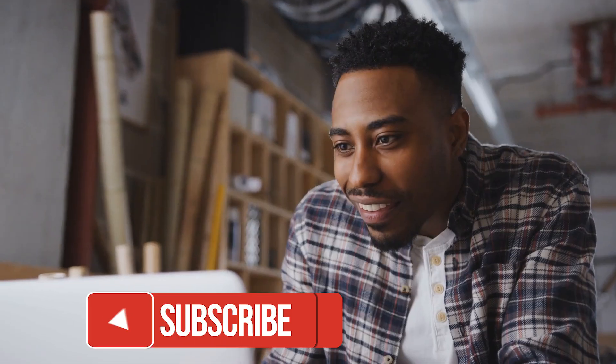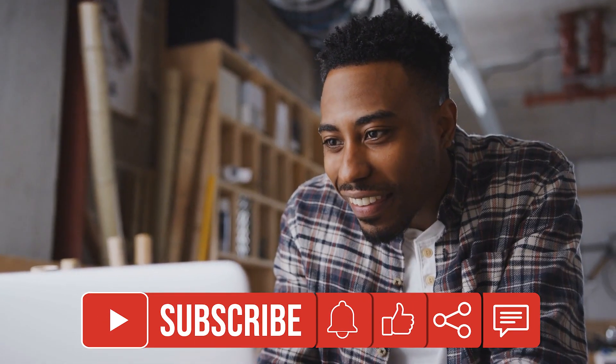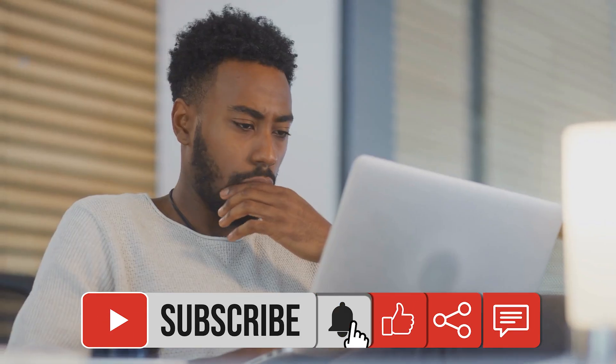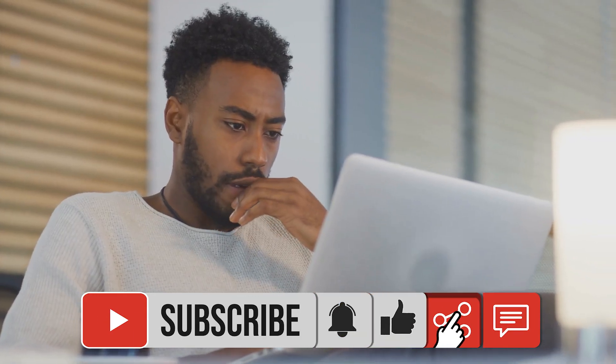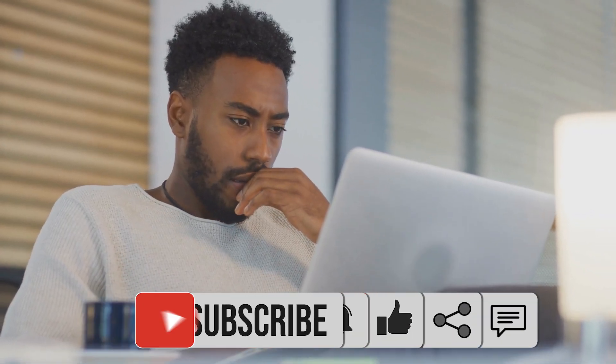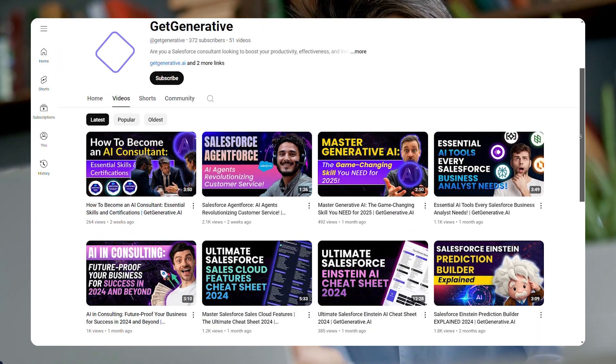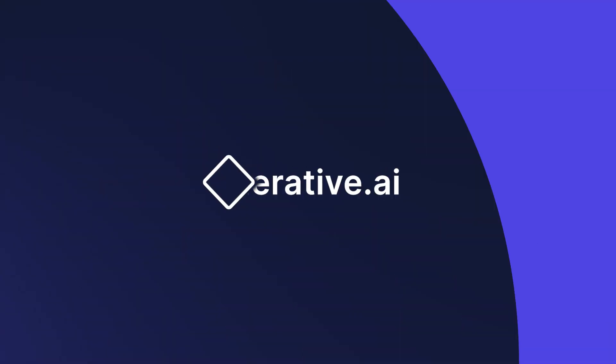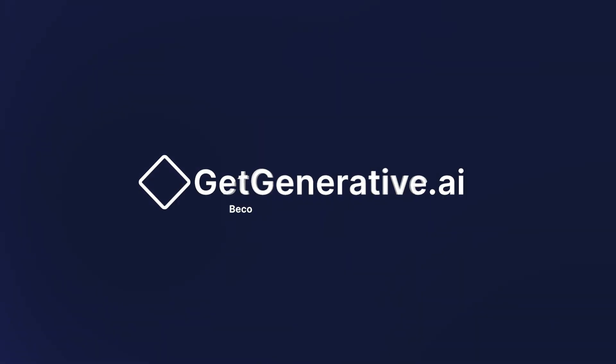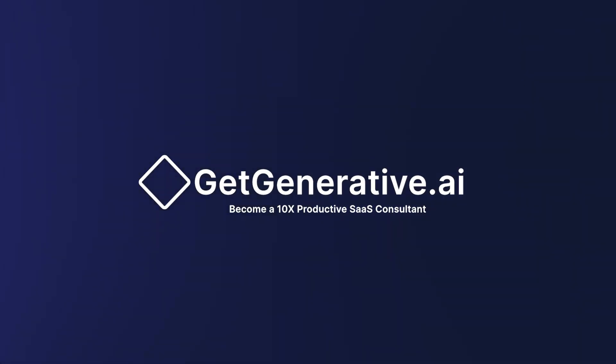If you found this video helpful, please like this video and subscribe to our channel for more insights on leveraging AI in business. Thank you for watching and we'll see you in the next video.